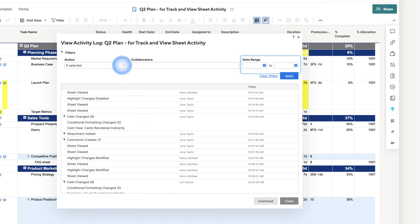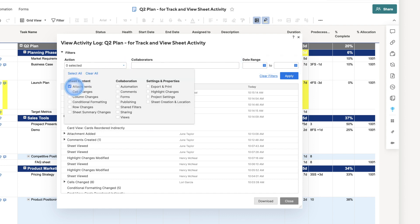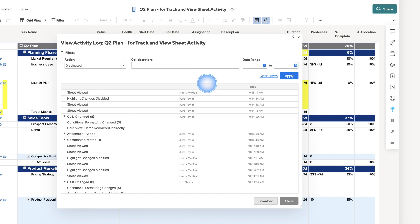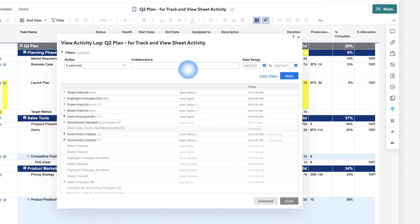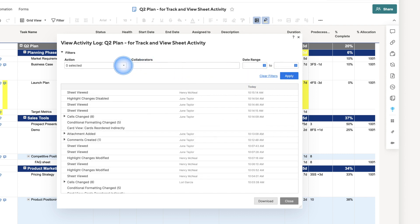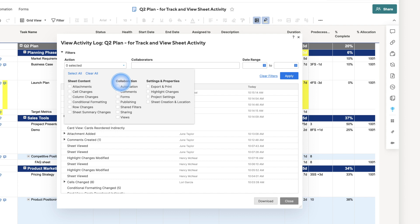For example, you can view all changes to attachments and comments made after a certain date. Or, you can filter by when a sheet was viewed to see when people are looking at the sheet.